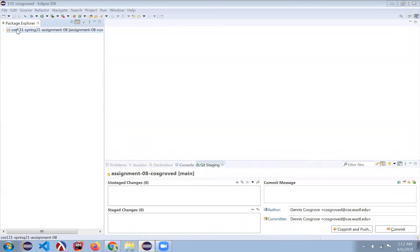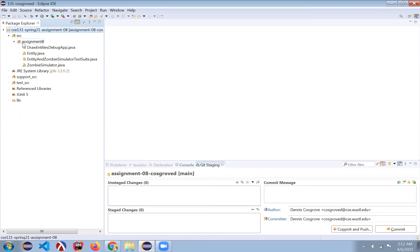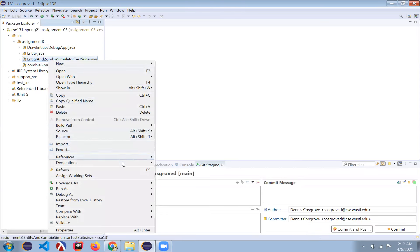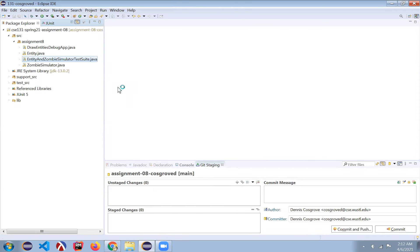After you've accepted your invite and cloned your repo, you'll have this project in Eclipse. Inside of the assignment 8 package, you'll find the entity class and this test suite to run all the entity and zombie simulator tests. If I run that as a JUnit test,